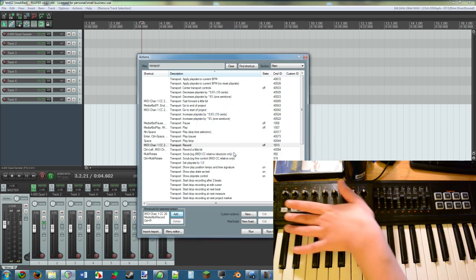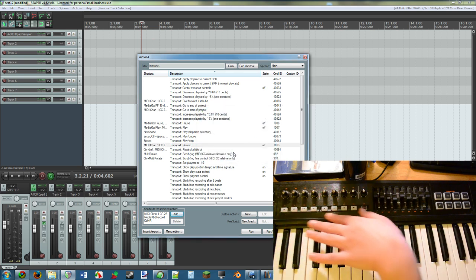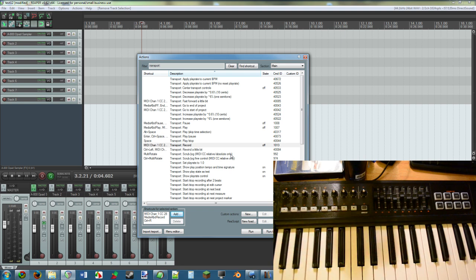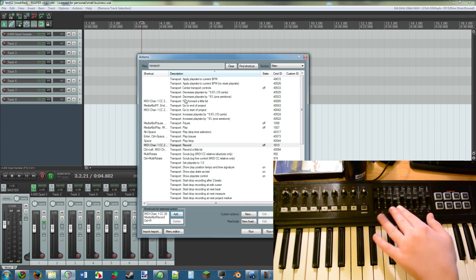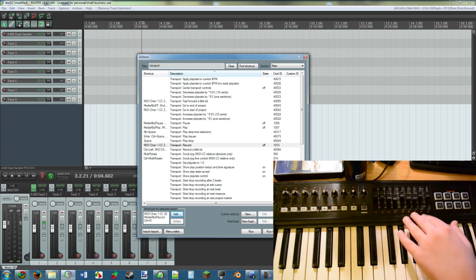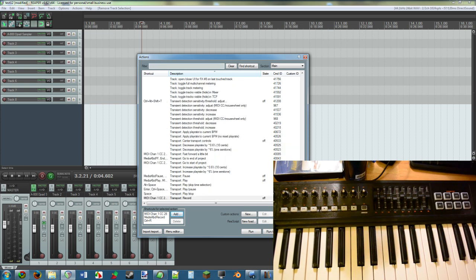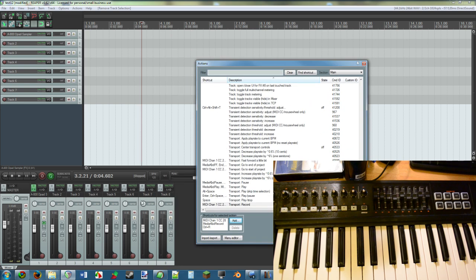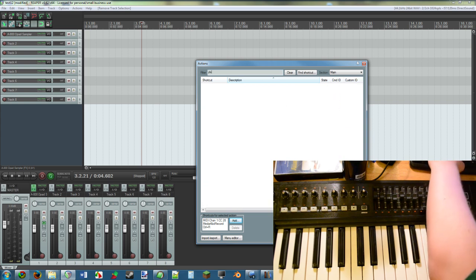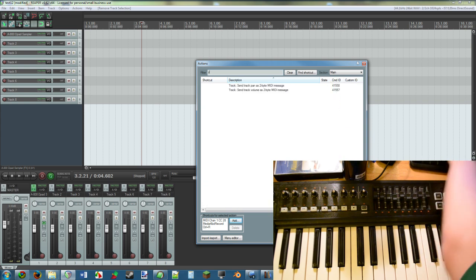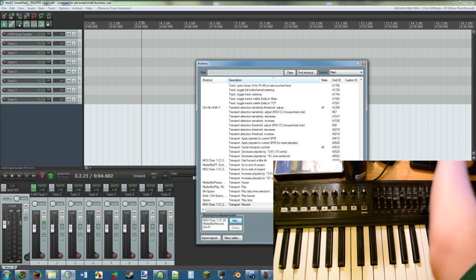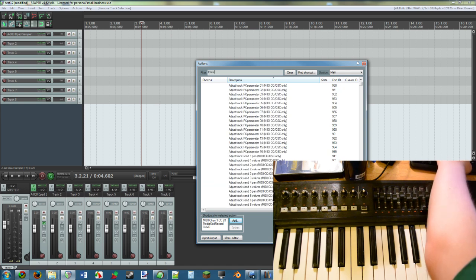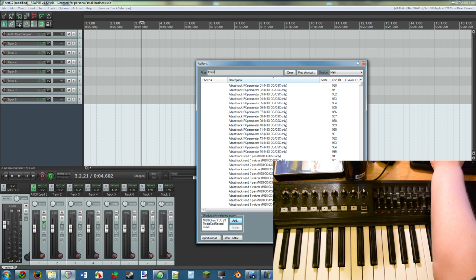That is how you get all of these buttons to work. Alright, so now let's talk about the faders and the knobs. Let's say that you want the faders to be assigned to the tracks. What you're going to want to look up is Track.